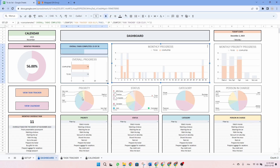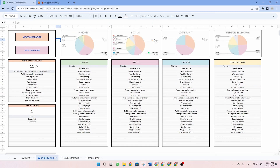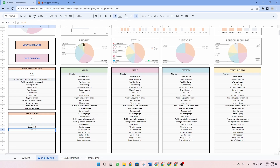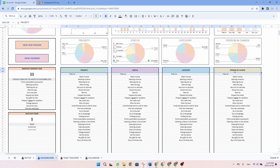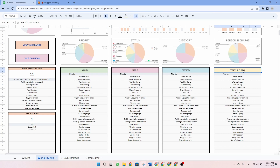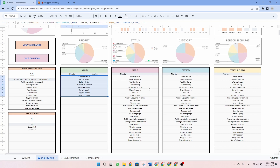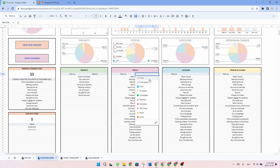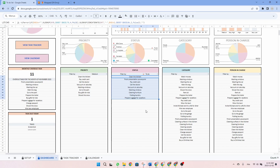We also added two buttons for easy navigation to the task tracker and the calendar tab. Below, you'll find a list of overdue tasks and today's tasks, with completed tasks appearing in a strikethrough format. Following that, there are also four similar tables showcasing all your tasks for the month. These tables can be filtered by priority, status, category, and person in charge. Let's take an example — let's say I want to filter the category by medium. As you can see, I have all my tasks that are in medium priority. Then let's take a filter on the status and select the to-dos — as you can see, we have all our to-dos here.